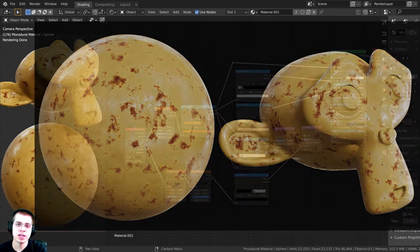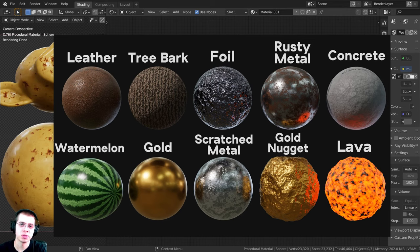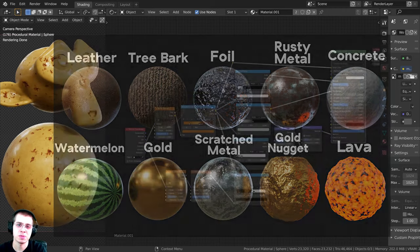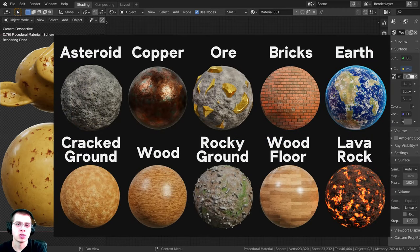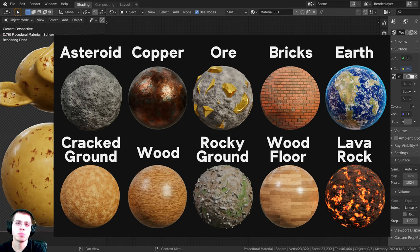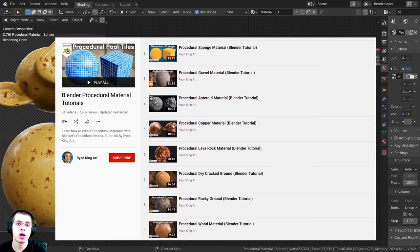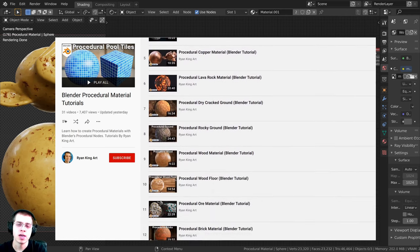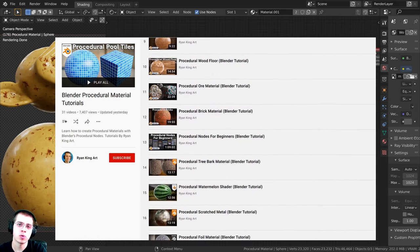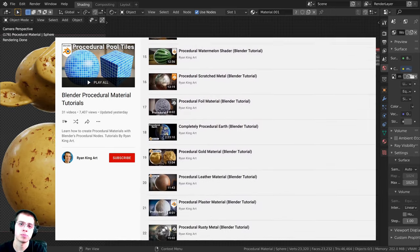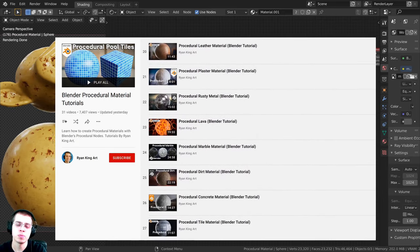This video was brought to you by my procedural material packs. If you like using procedural nodes in your artwork, definitely check out these procedural material packs — I create packs of 10 realistic procedural materials created with Blender's procedural nodes. Purchasing those material packs is also a great way to help support me and this channel. I also have a playlist showing how to create all of the different procedural materials — links in the description.